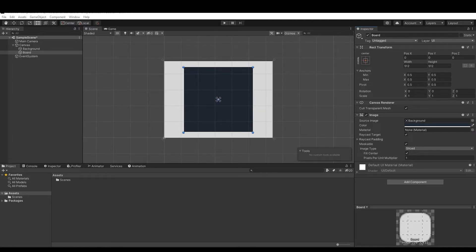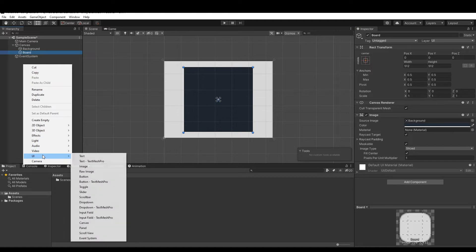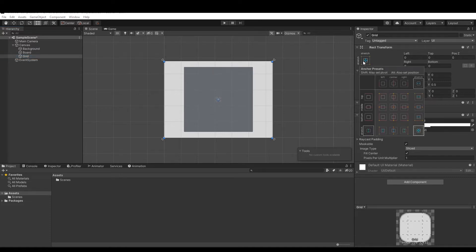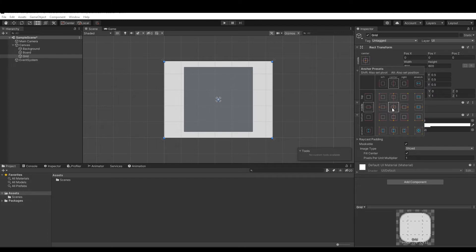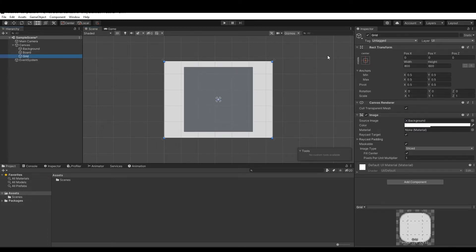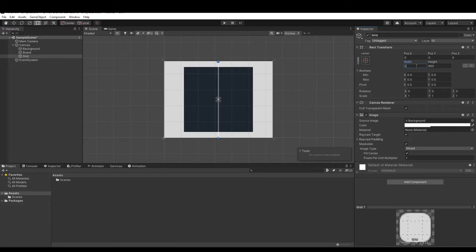In order to create the grid, create a new UI panel and name it 'Grid'. Then make it Middle Center from the Anchor and Preset panel. Reset the width to 5 and the height to 512.